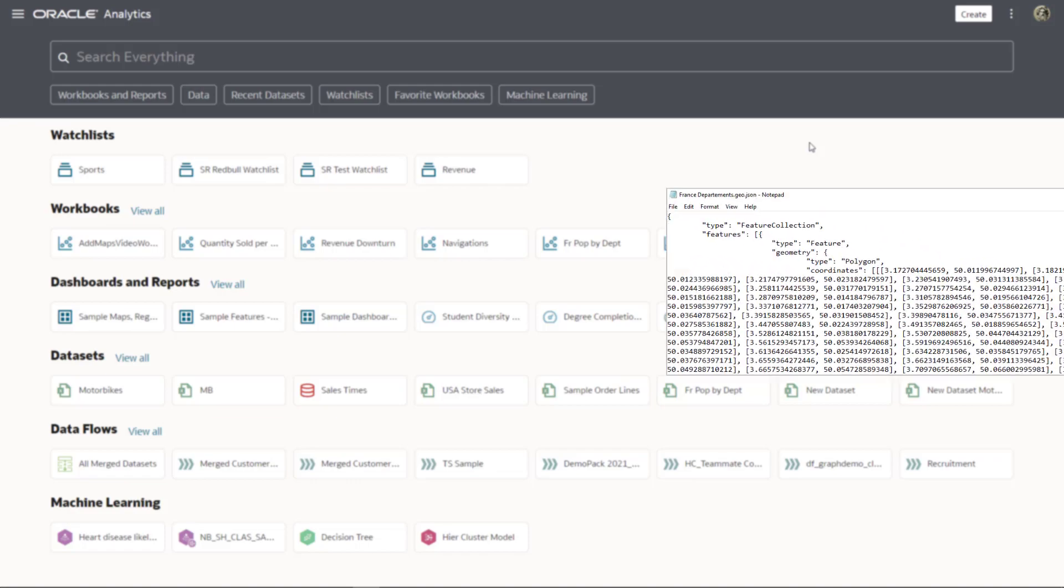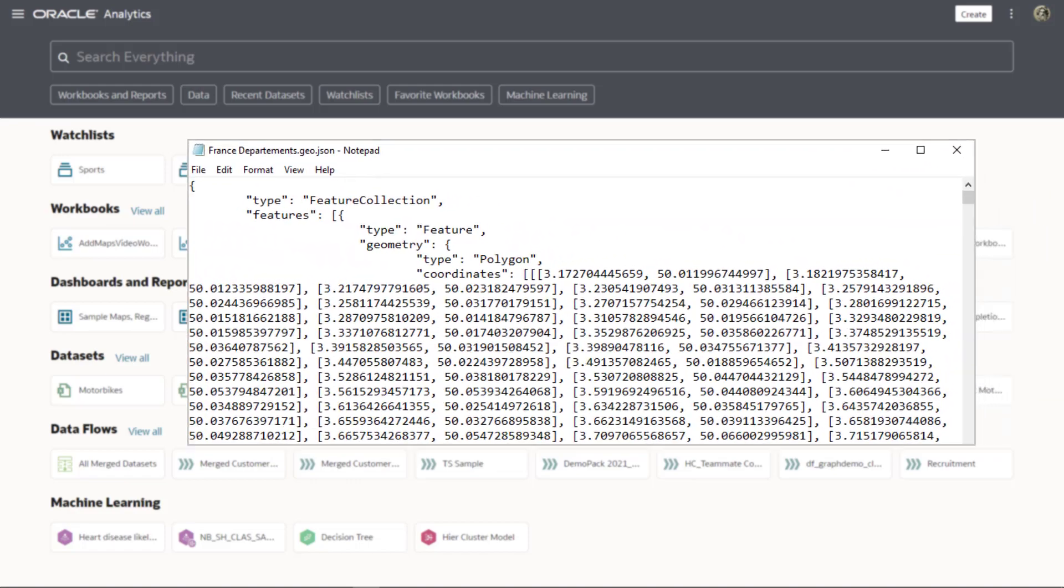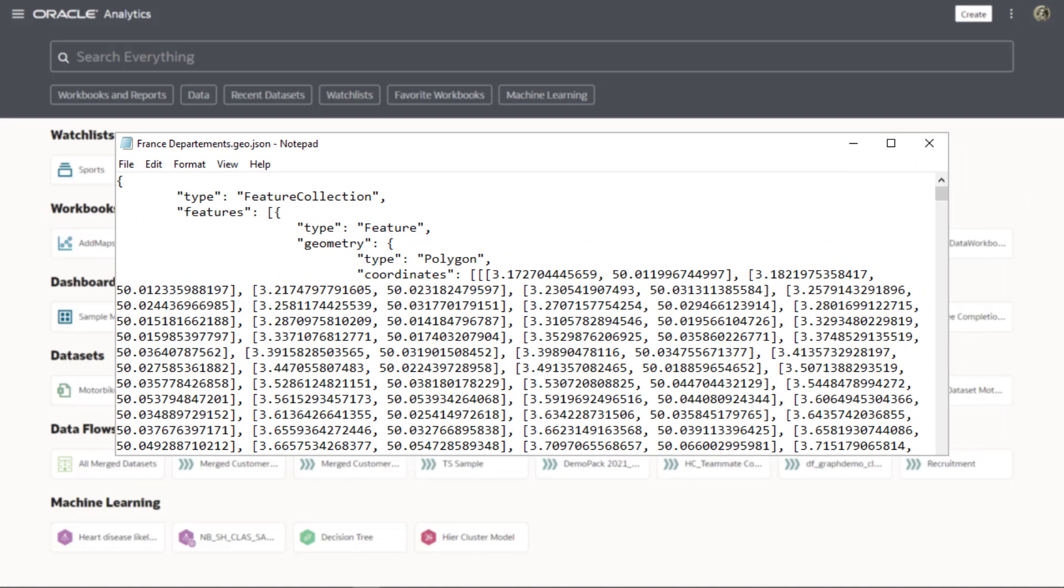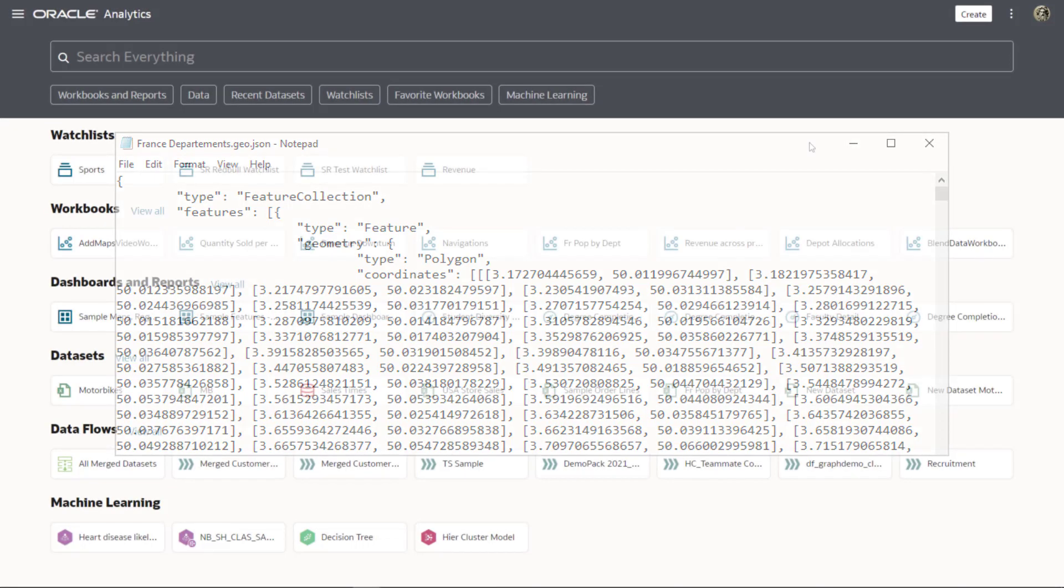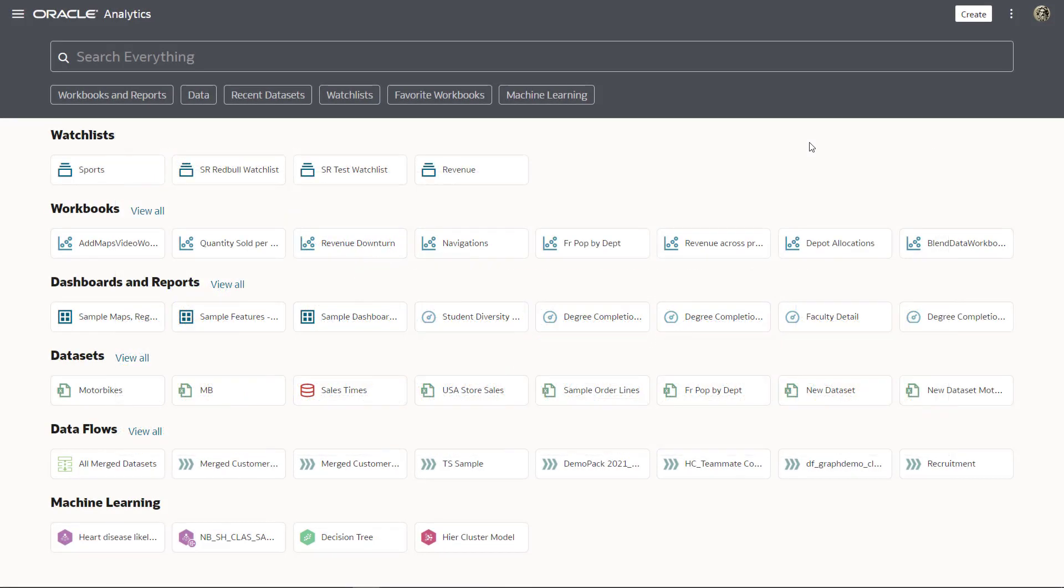The custom map layer is a GeoJSON file that contains the shape, boundaries, and geometry of the map and departments you want to look at.